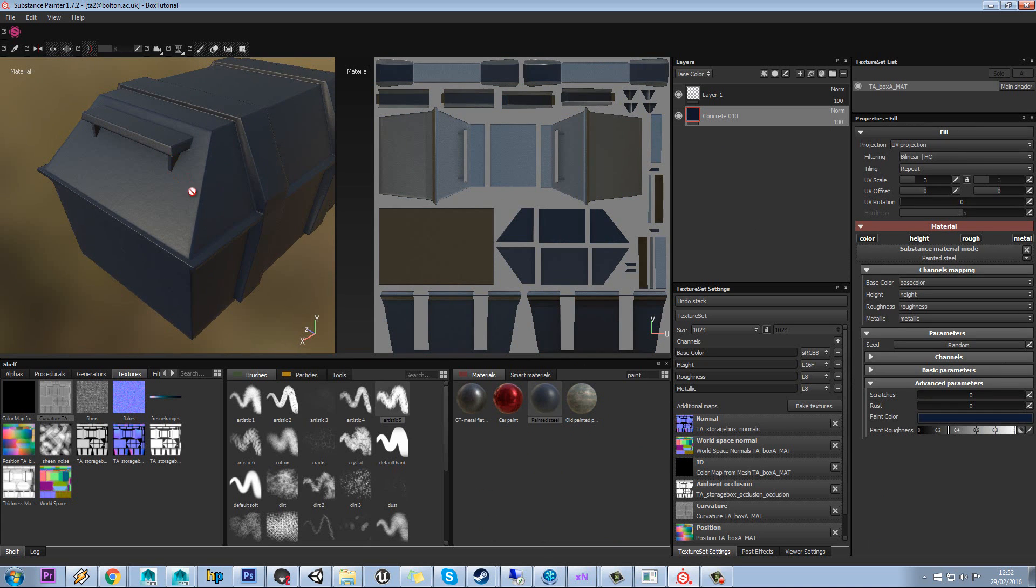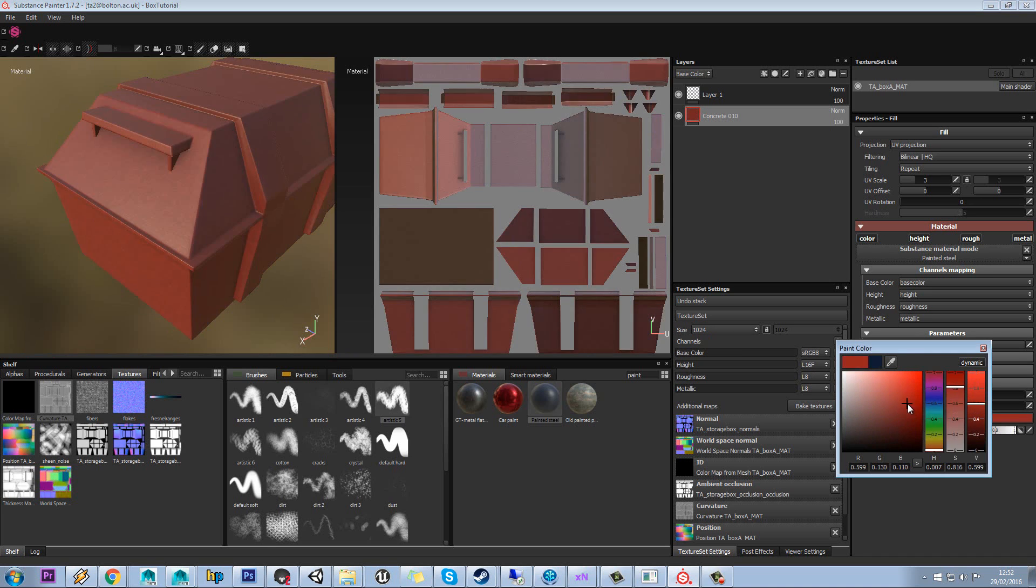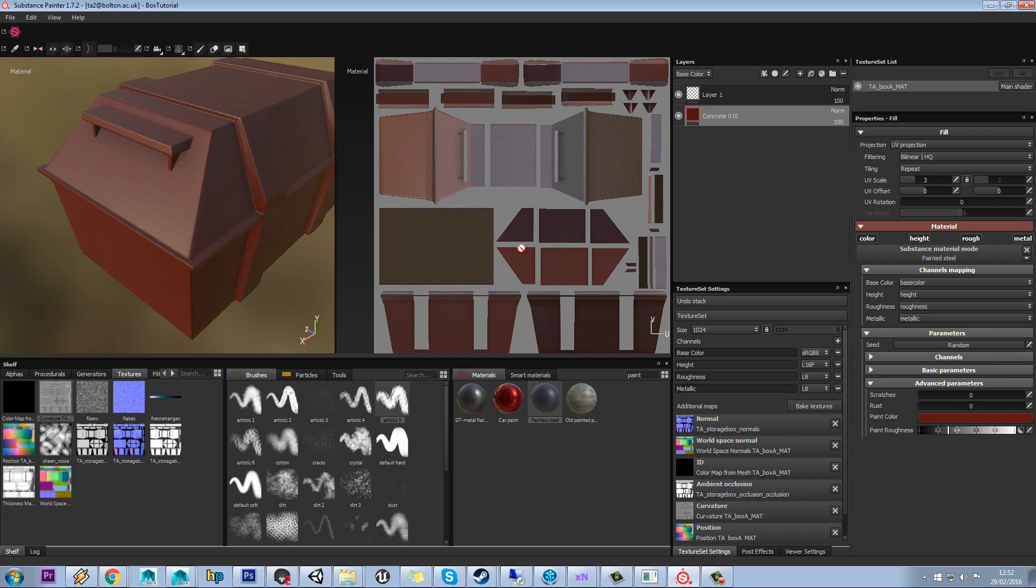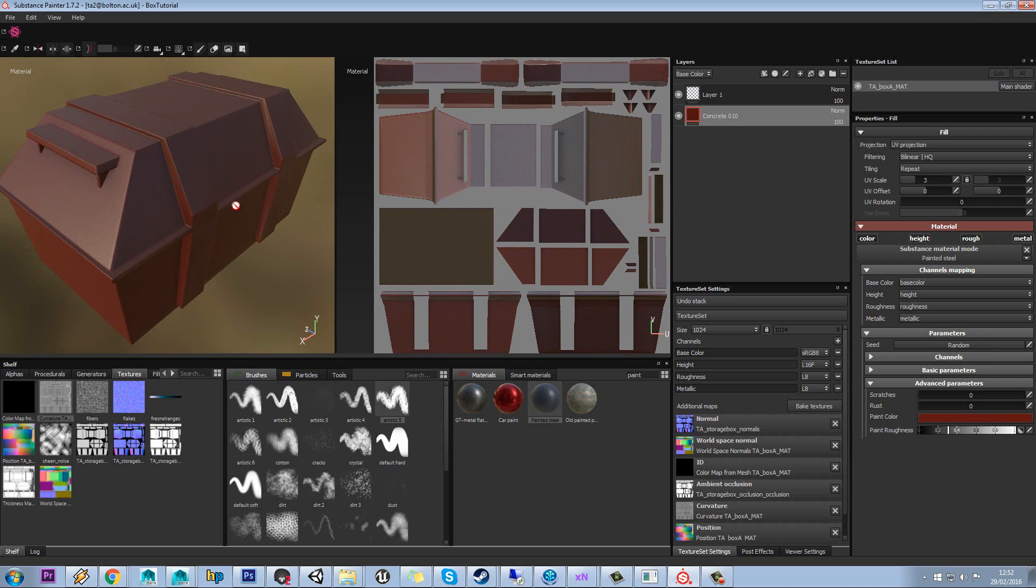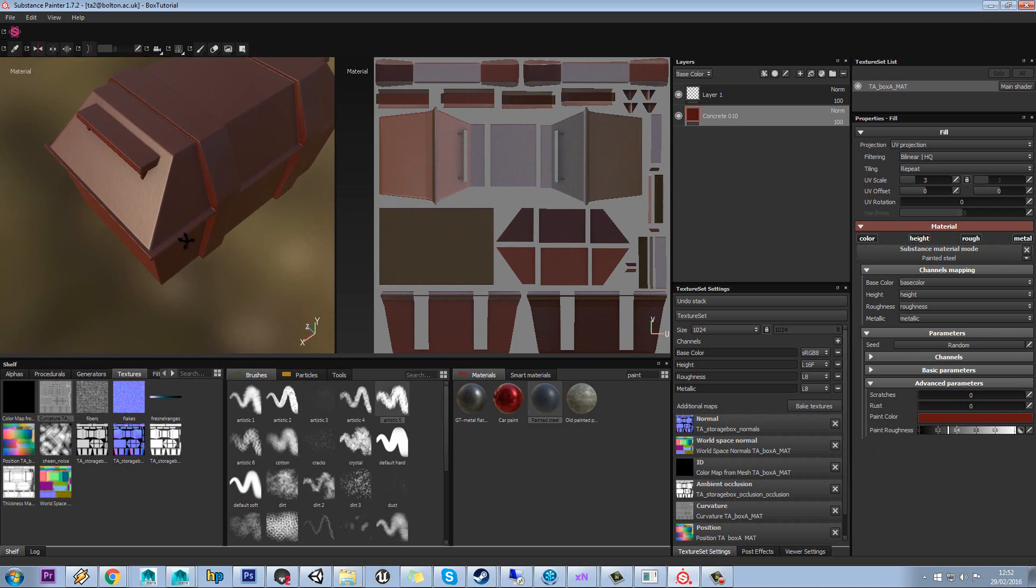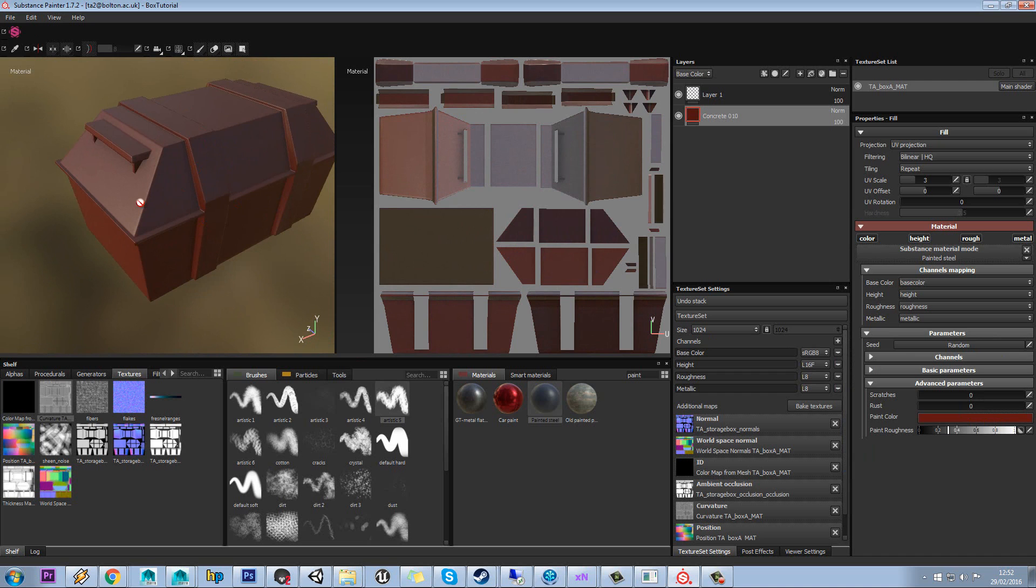So this is going to be our base paint, and then we're going to add another metal over the top. Now I want this to be kind of like a red color to start, and later on we're going to make these bars that go across a different material, and this too. So it's not just going to be one kind of even thing all the way through.